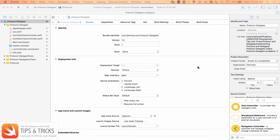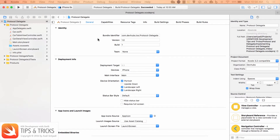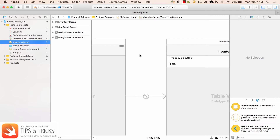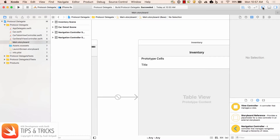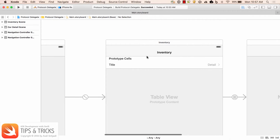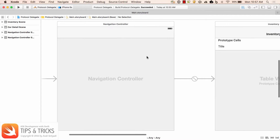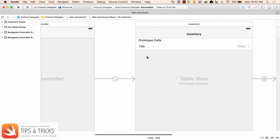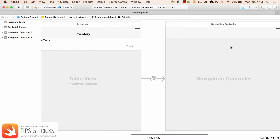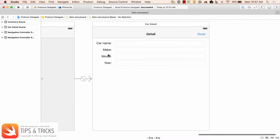The objects we're talking about here are communication between one controller and another controller. I have a starter project called 'protocol and delegate.' Let's inspect the main storyboard. This is a simple storyboard — we're going to display a list of cars in the table view controller, and when the user taps a cell, it will show the detail of the car: name, make, model, and year.